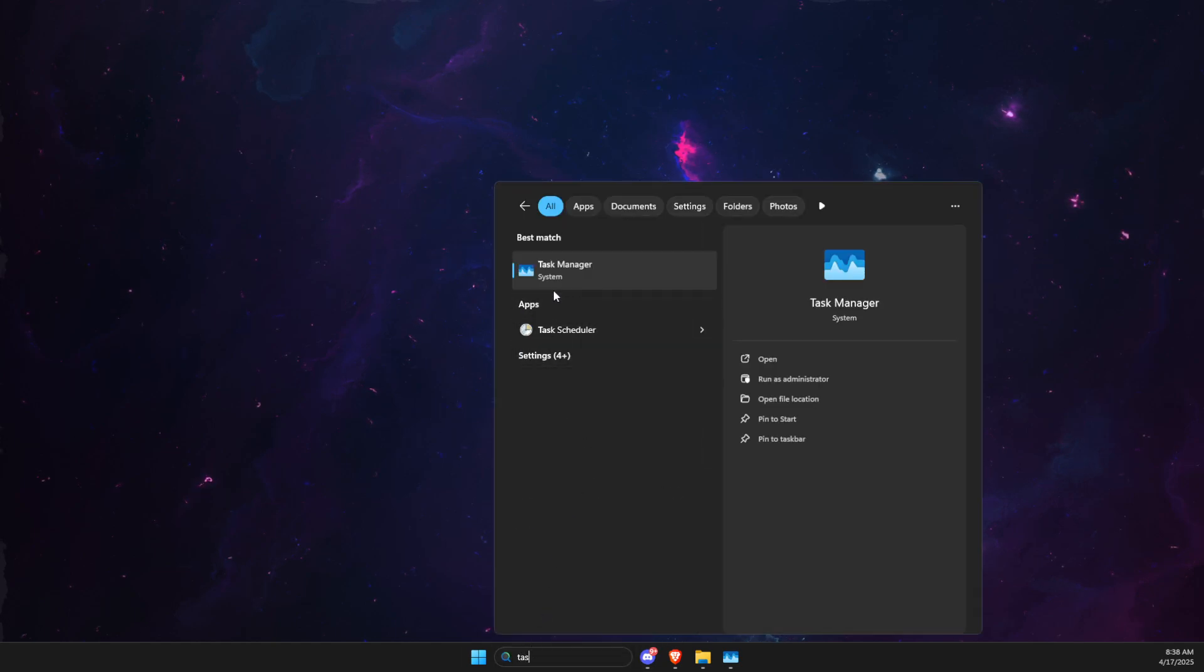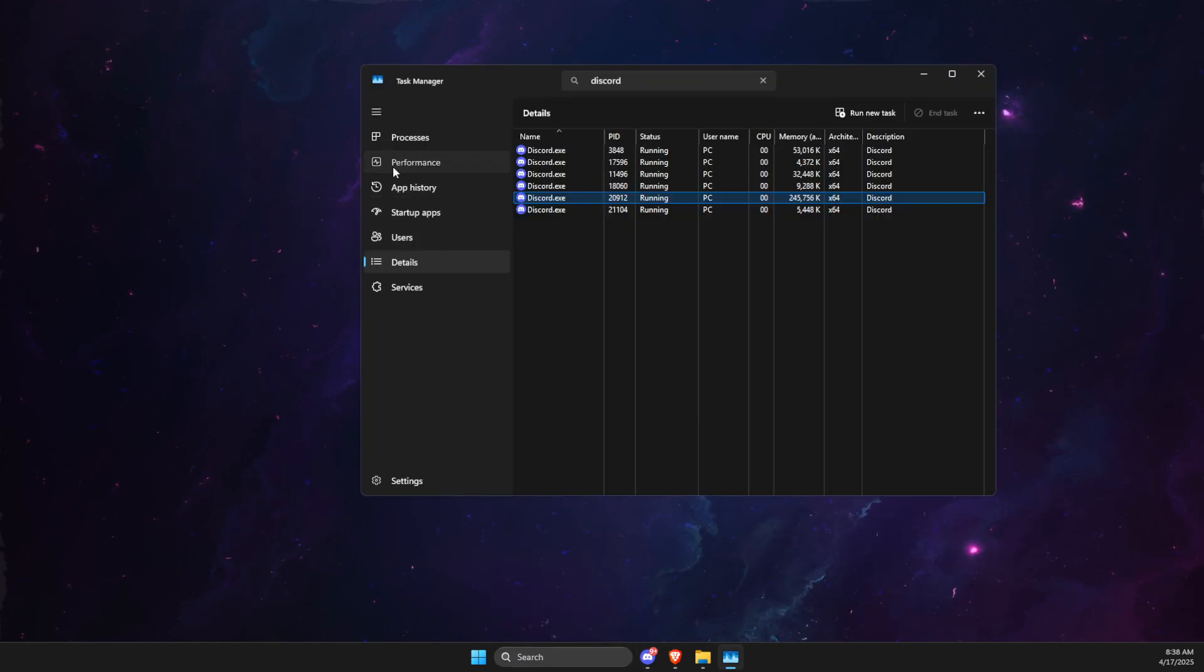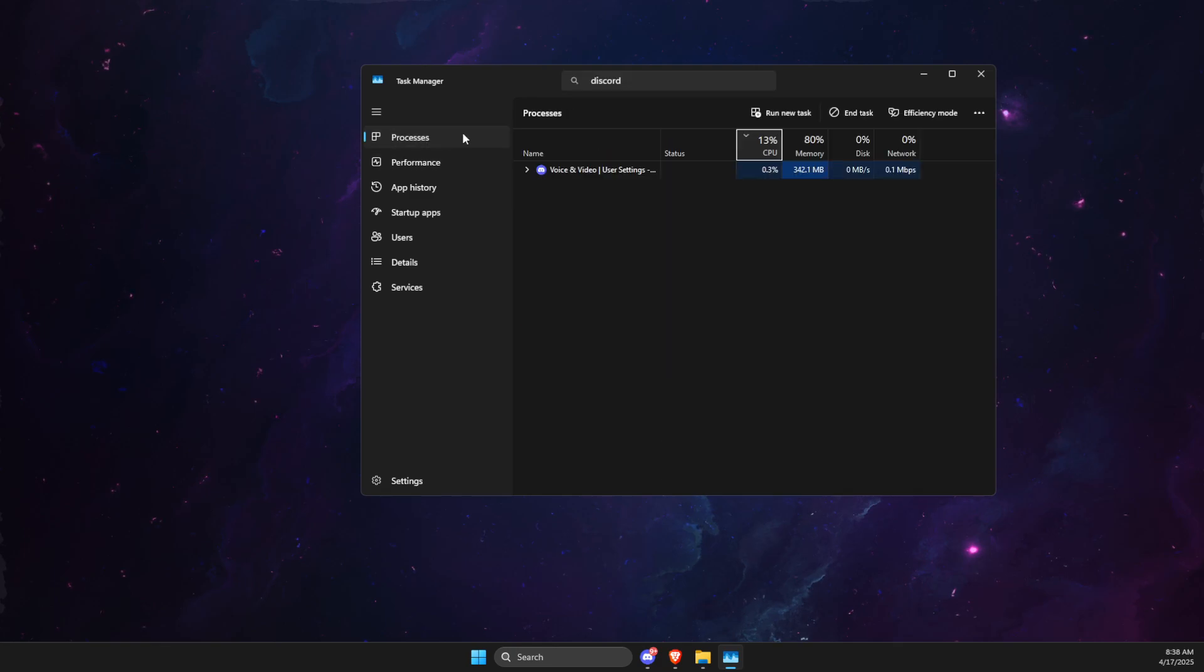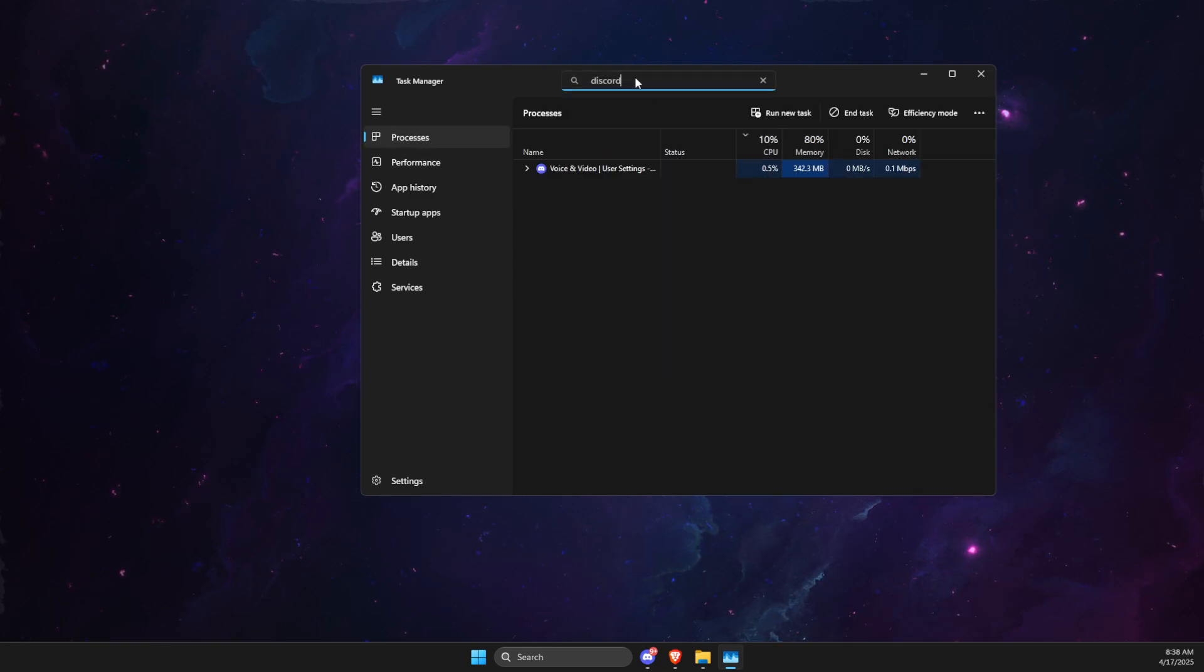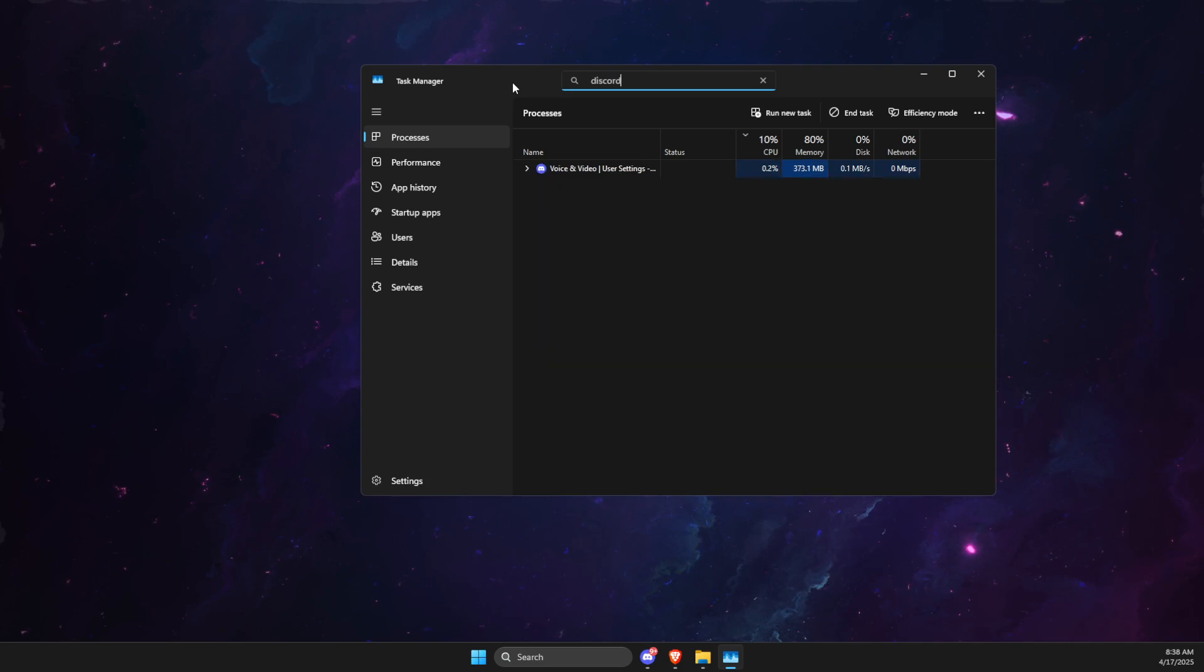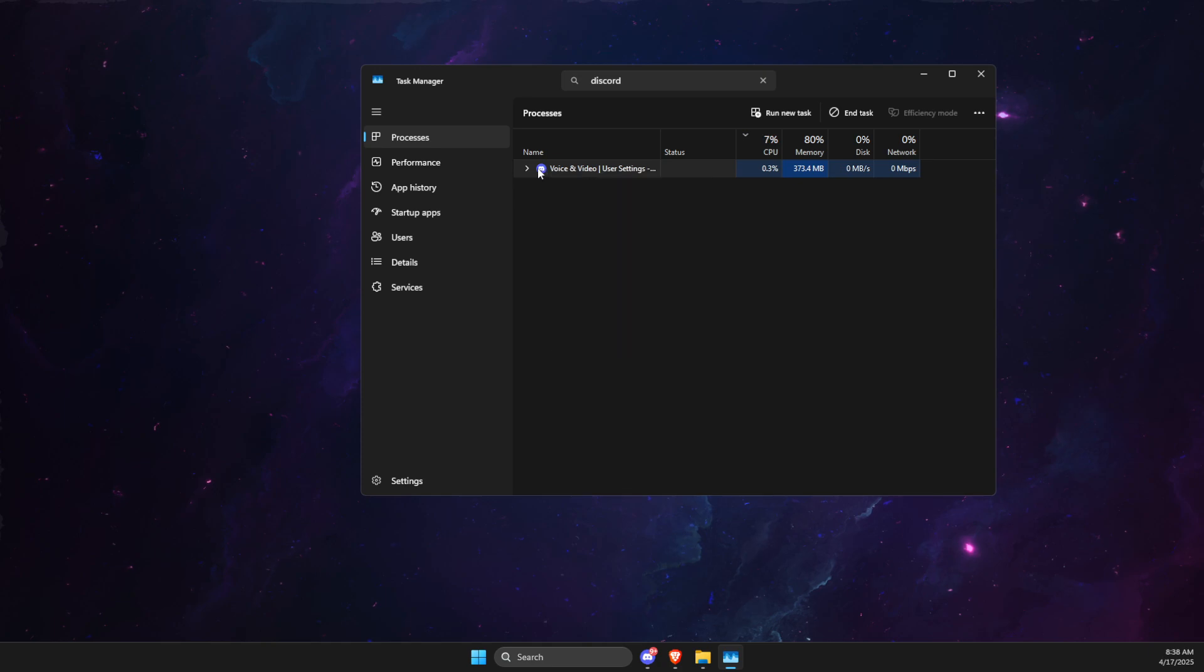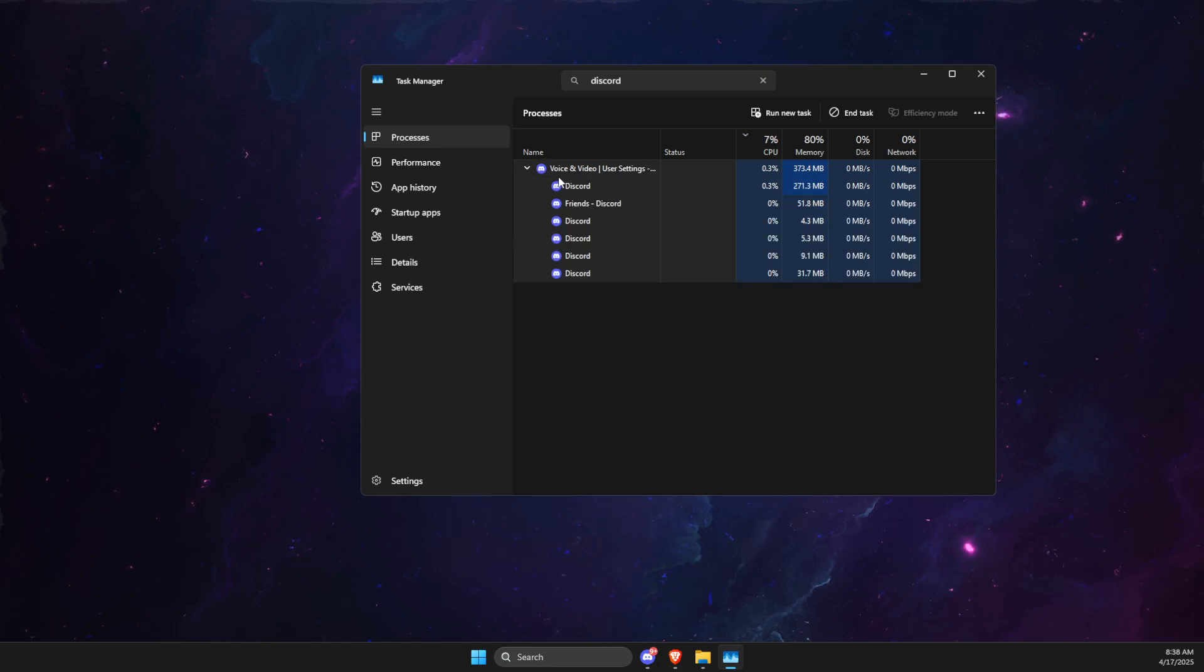First of all, open Discord and open Task Manager. Then you need to go to Processes and look for Discord. Once you find Discord, you should see multiple tasks.